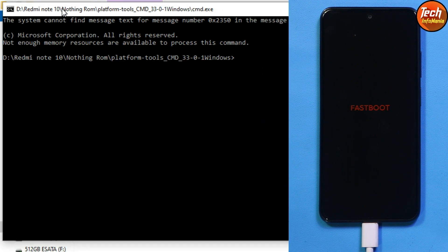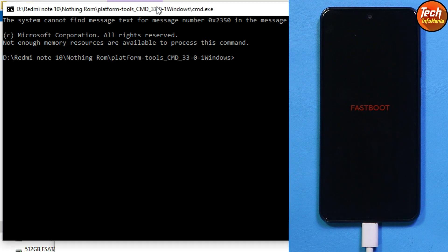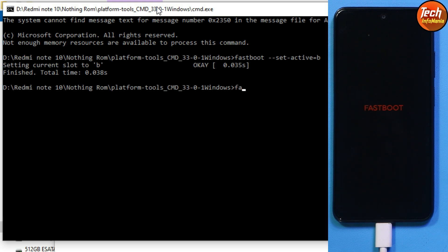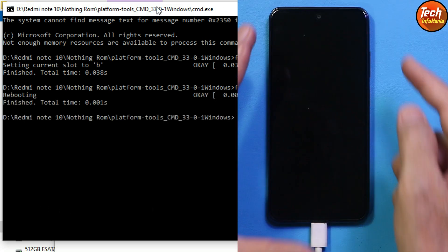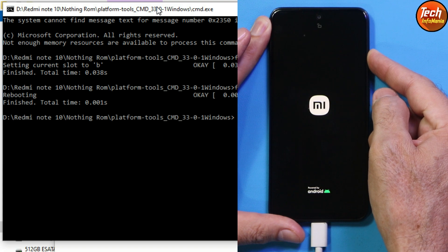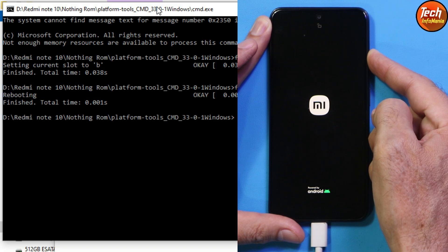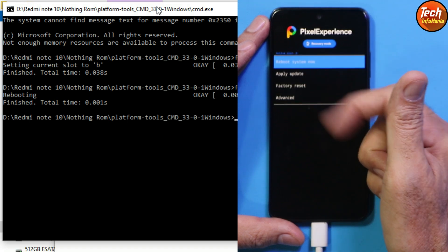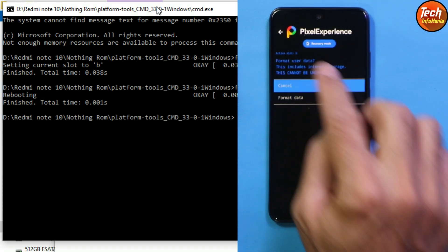Right-click the CMD file, left-click Run as Administrator, and click Yes. The command window will open. I have provided the required command in my description — copy it, paste it into the command window, and press Enter. Then type 'fastboot reboot', press Enter, and immediately press and hold the Volume Up key to boot into custom recovery. Nothing OS comes with its own recovery, which gets auto-flashed with the ROM. On the recovery screen, tap Factory Reset, then tap Format Data twice.